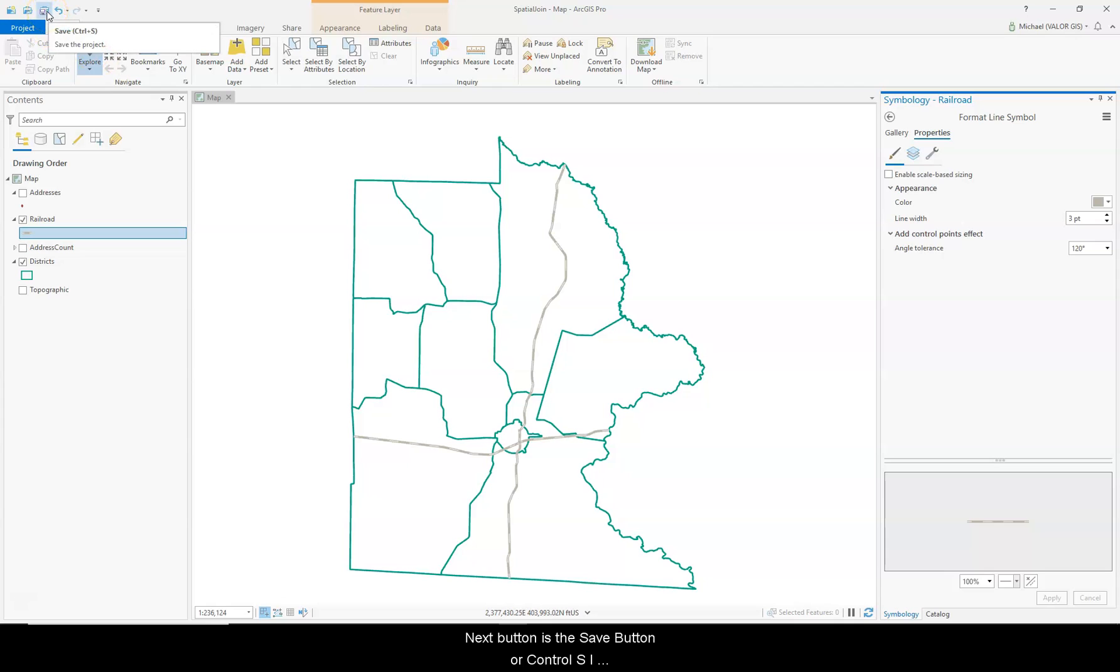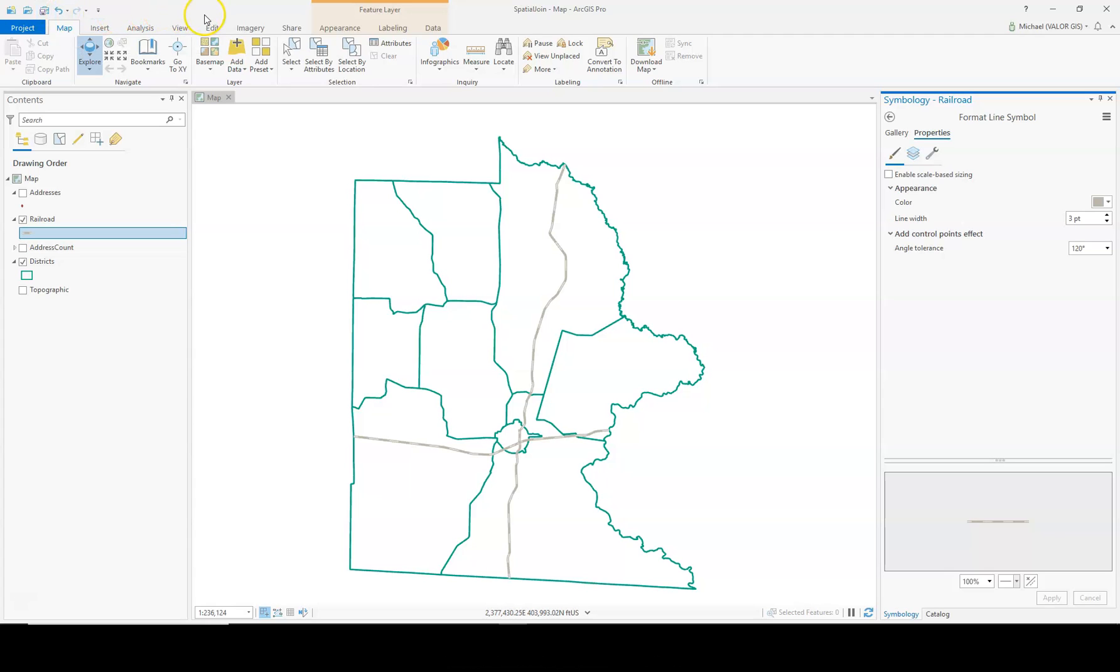The next button is the Save button, or Control-S. I recommend saving your project about every 15 to 20 minutes, because you never know when applications can crash and you lose data.